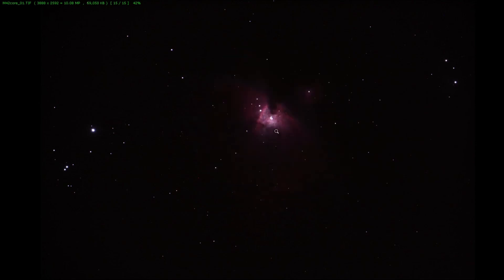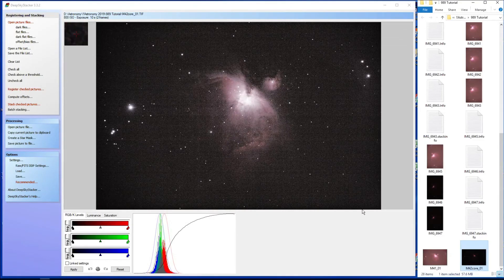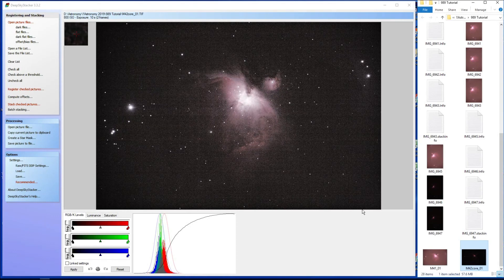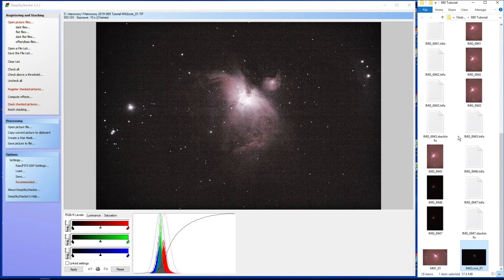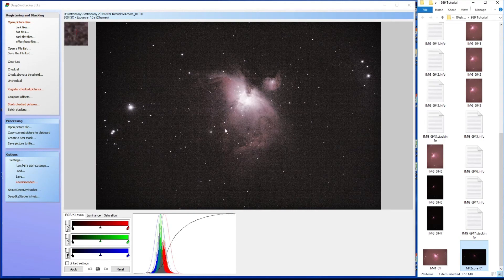So there we go, how to stack things using DeepSkyStacker. I will do a quick processing video and either attach it to the end of this or do it separately. But that's an introduction to DeepSkyStacker.